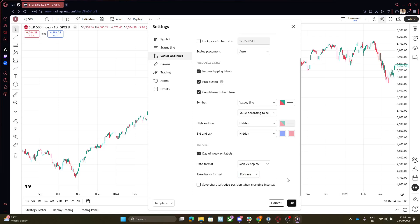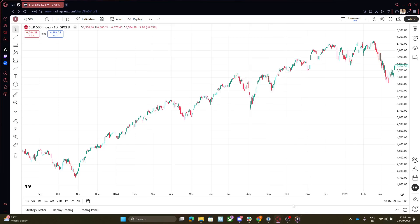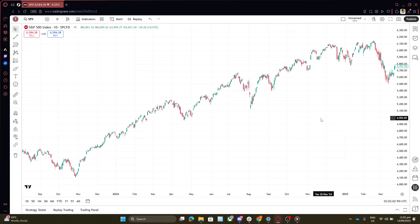After selecting 12 hours, you'll see the impact immediately reflected in your TradingView interface, but we're not quite done yet. To ensure these changes are applied successfully, locate and click the OK button. This is a crucial step as it saves all the modifications you've just made.